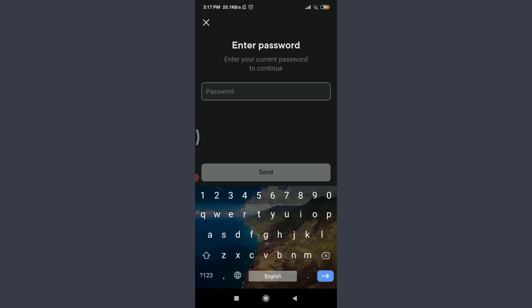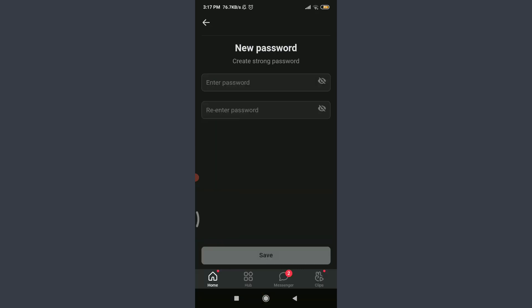Tap on password and enter your current password. When you're done, tap and send below.